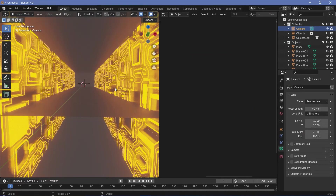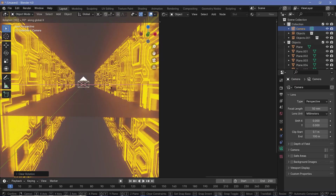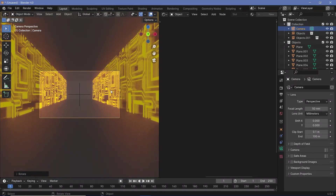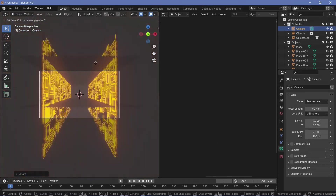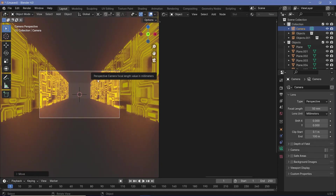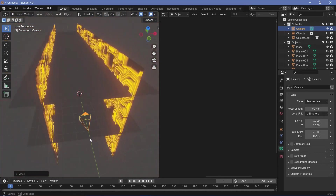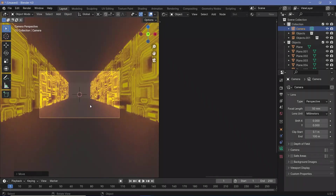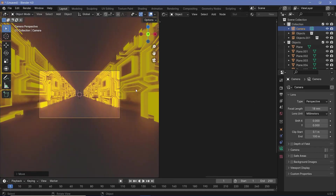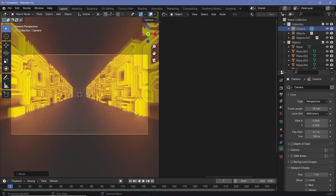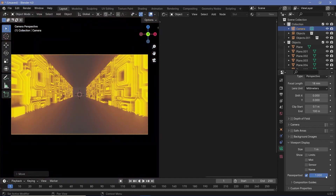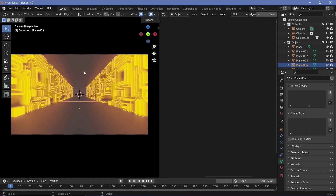I'll select my camera and press Alt+G to clear its location, Alt+R to clear its rotation, and press RX90 to rotate it on the X-axis by 90 degrees. Then press 0 to go into camera view and press GY minus 5 to bring it back by five units, placing it at the absolute start of the loop. I can also increase the field of view by changing the focal length down to something like 18 for a much wider field of view. In the viewport display, I'll change the passepartout all the way to one.